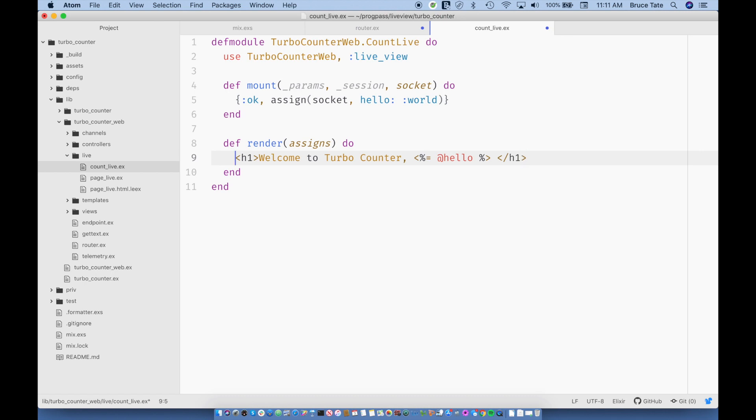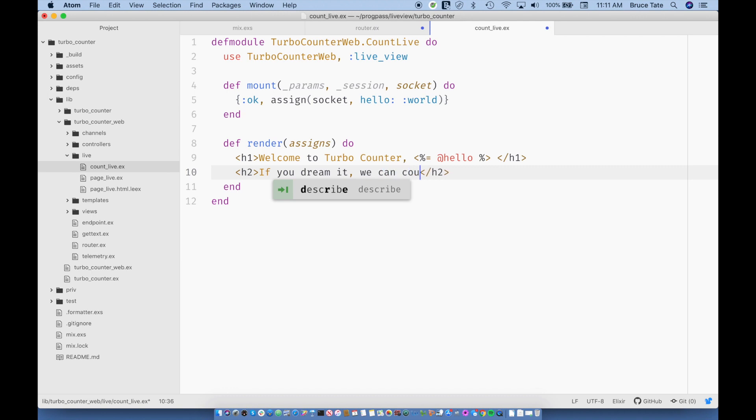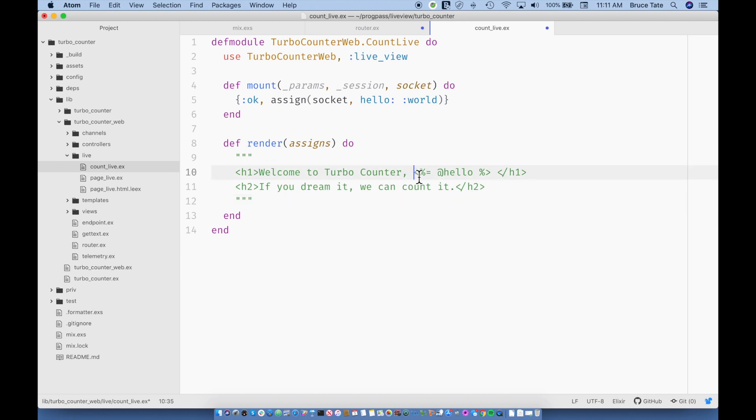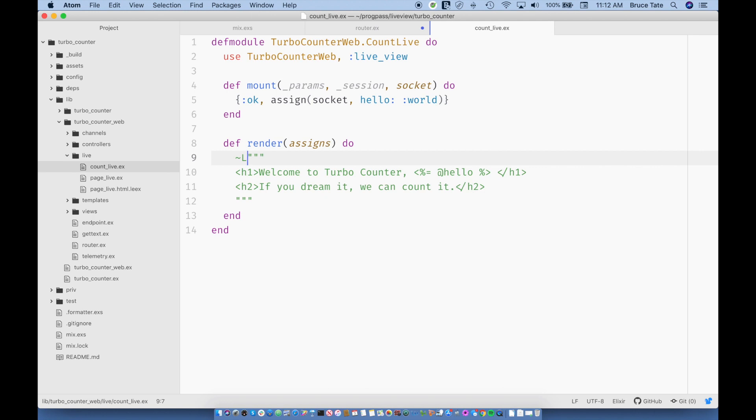And then I'm going to say hello. And then I'm going to add another line, that's H2, and I'm going to say, if you dream it, we can count it. So this is HTML, and one of the convenient ways to drop this in will be to use a here doc. But if you'll notice, we have some work for Phoenix to do here. We need basically a custom type of here doc, and so what we're going to do is use what's called a live view sigil.